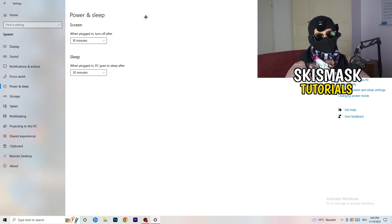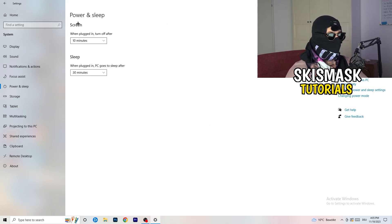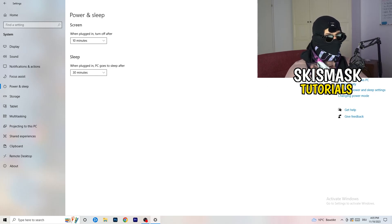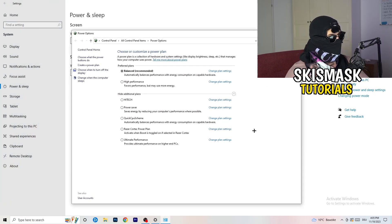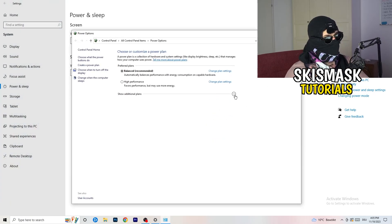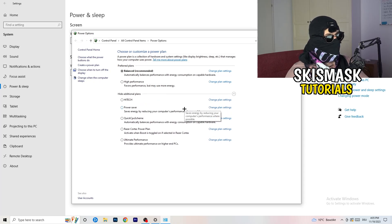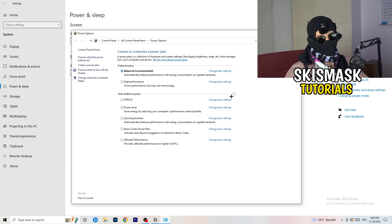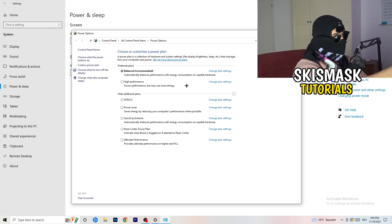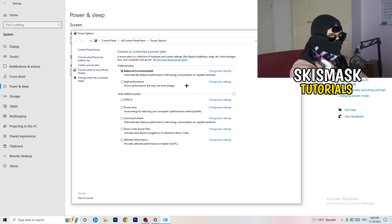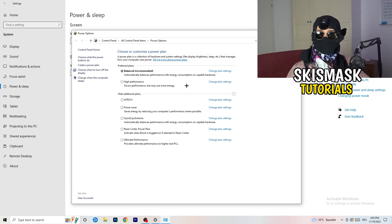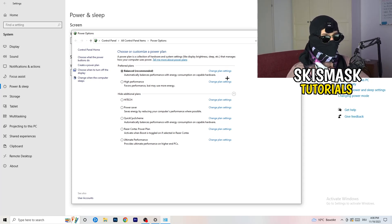Next go to Power and Sleep, then click on Additional Power Settings on the right-hand side. Click the small arrow to show all available power plans. For me it works best with Balanced, but it varies by PC. Test High Performance, Balanced, and Power Saver — take your time, check each one, and go with whichever gives you the best performance.